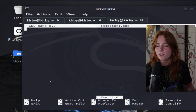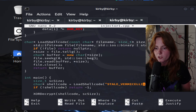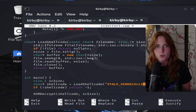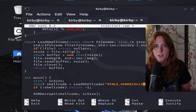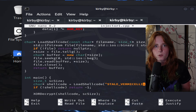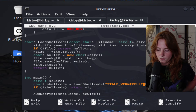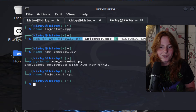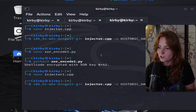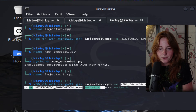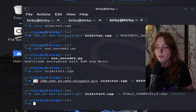Now we are nano-ing injector1, which is our shellcode injector written in C++. This loads the XOR-obfuscated file — the shellcode stale-vermicelli.bin — then decrypts it with XOR key 0x42, loads it into the executable allocated memory, and then executes it via a new thread. We save this, then cross-compile it for Windows.